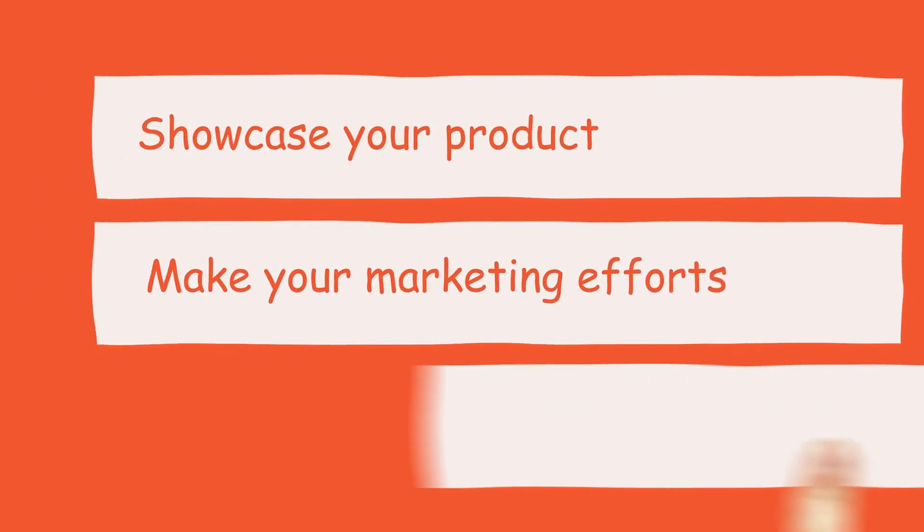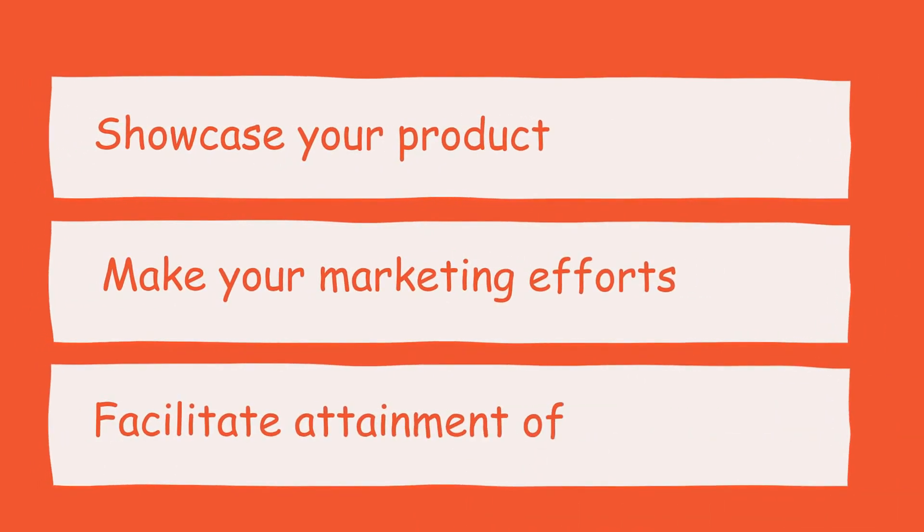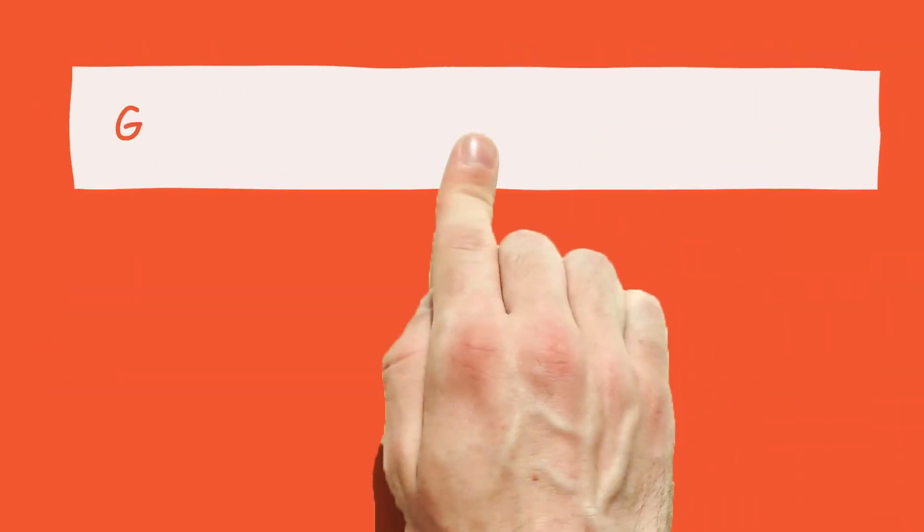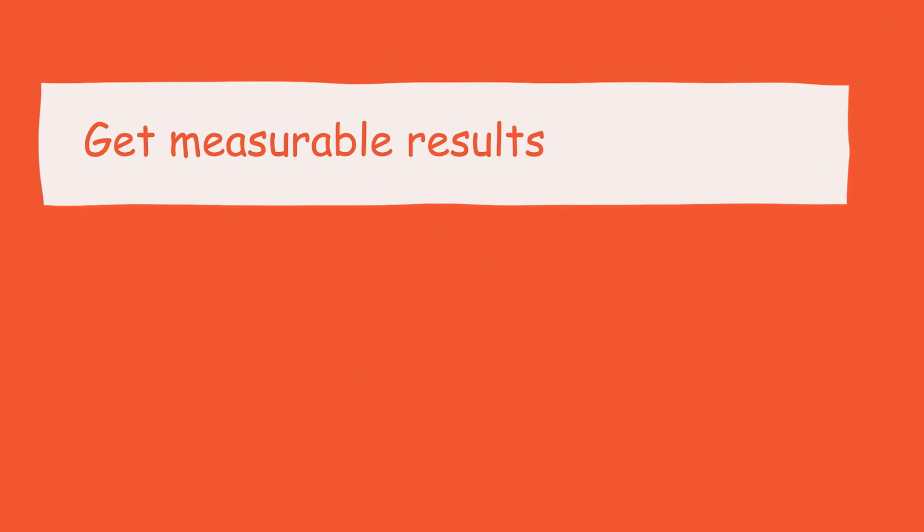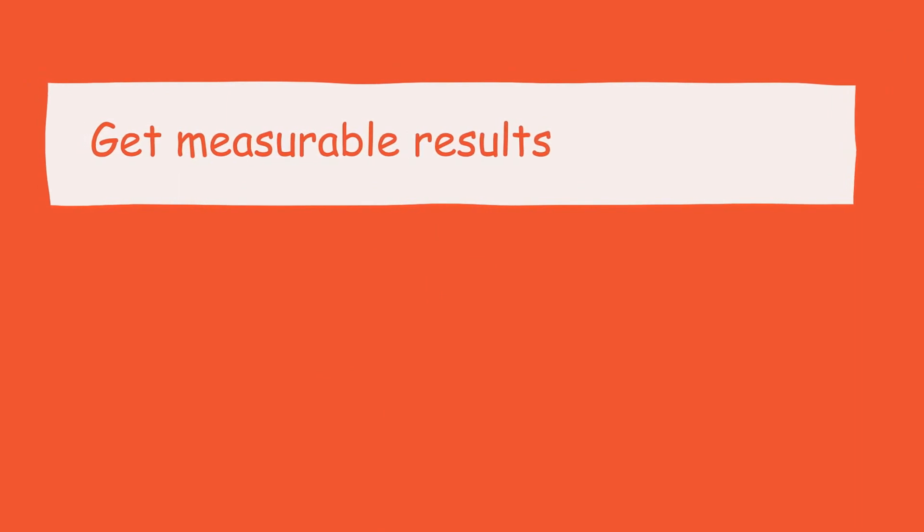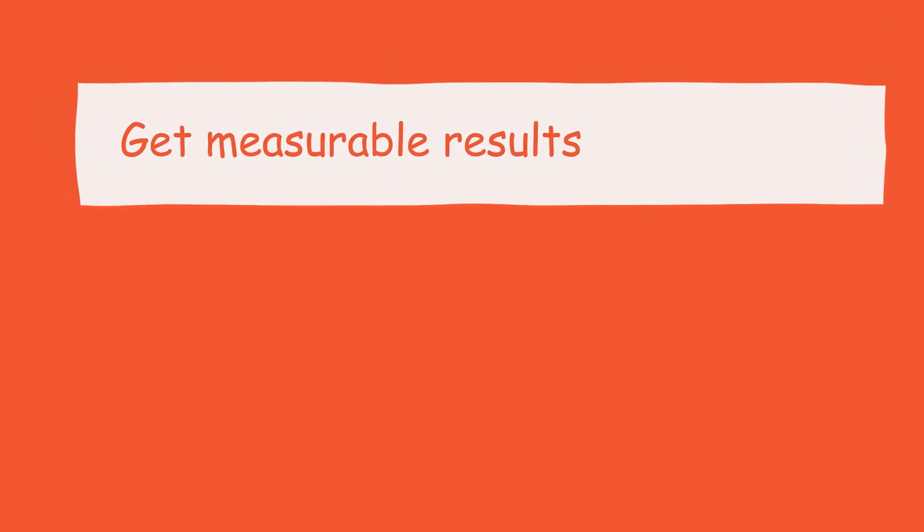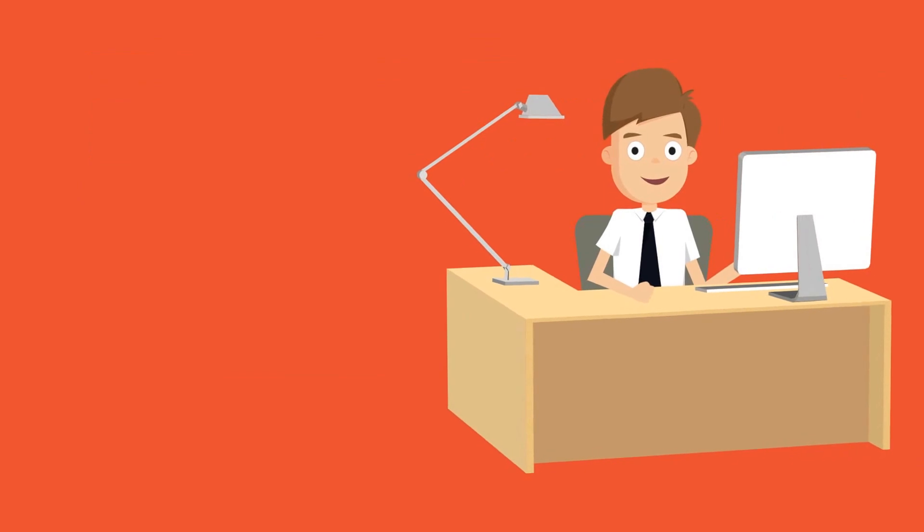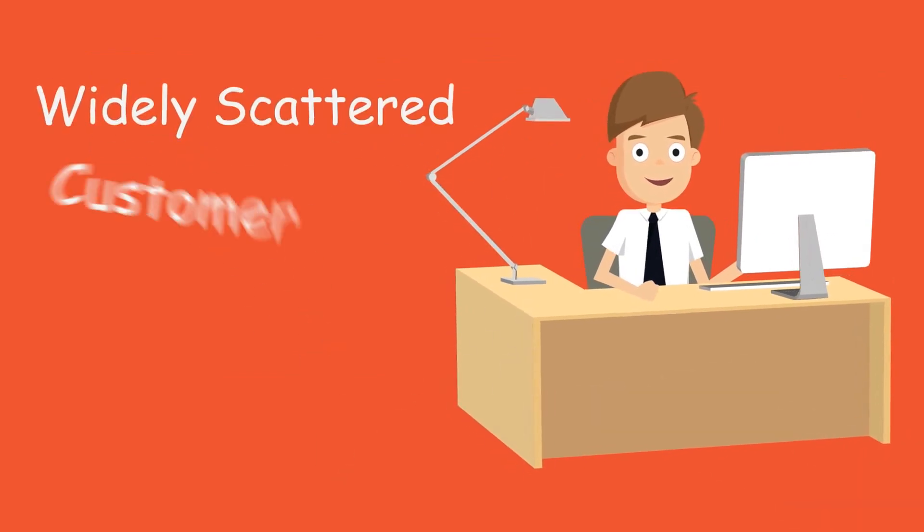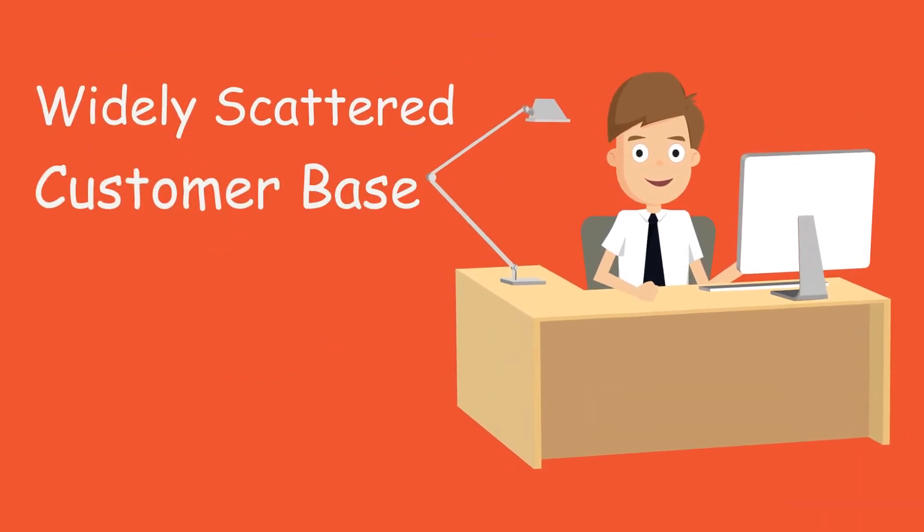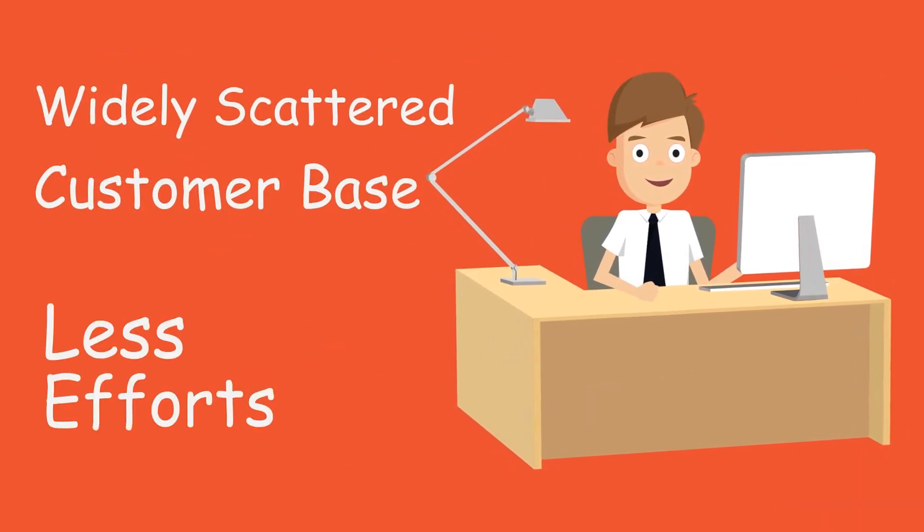Facilitate attainment of your targeted goals. Get measurable results for your advertising campaign. Along with that, you can cater to a widely scattered customer base and also enhance your business earnings with less effort.